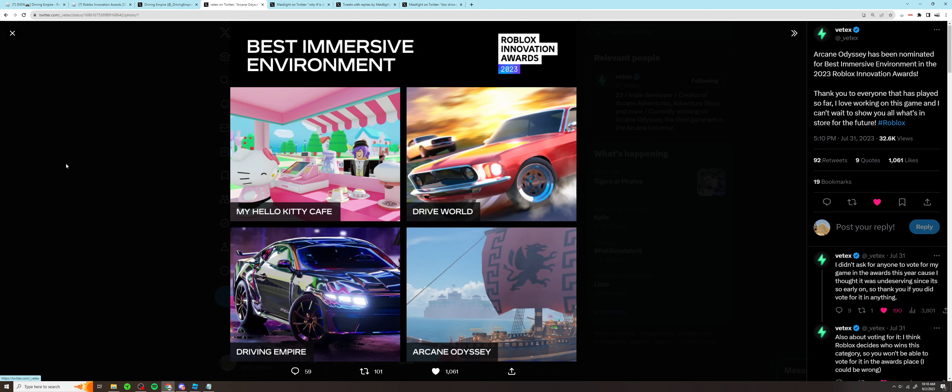Personally, since this is immersive, I don't really feel that Drive World or Driving Empire fit at all. I wouldn't consider them particularly immersive. I would say a car game like Midnight Racing Tokyo would fit in this category far better, or even Ultimate Driving in its current state - as much as that pains me to say - because Drive World and Driving Empire just don't really fit, in my opinion.